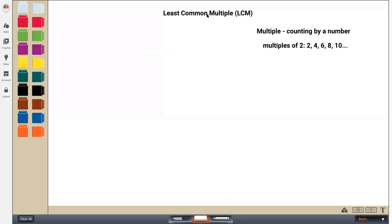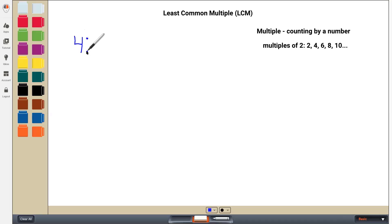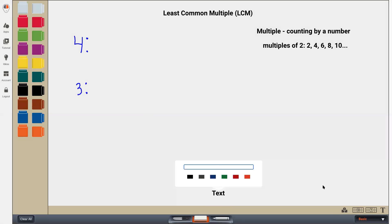So if I want to find the least common multiple between two numbers, I want to find the first multiple that those two numbers share in common. For example, let's say I want to find the least common multiple of the number four and the number three. Now, least common multiple — you'll see this abbreviated with LCM. So I'm going to write: find the LCM of four and three.